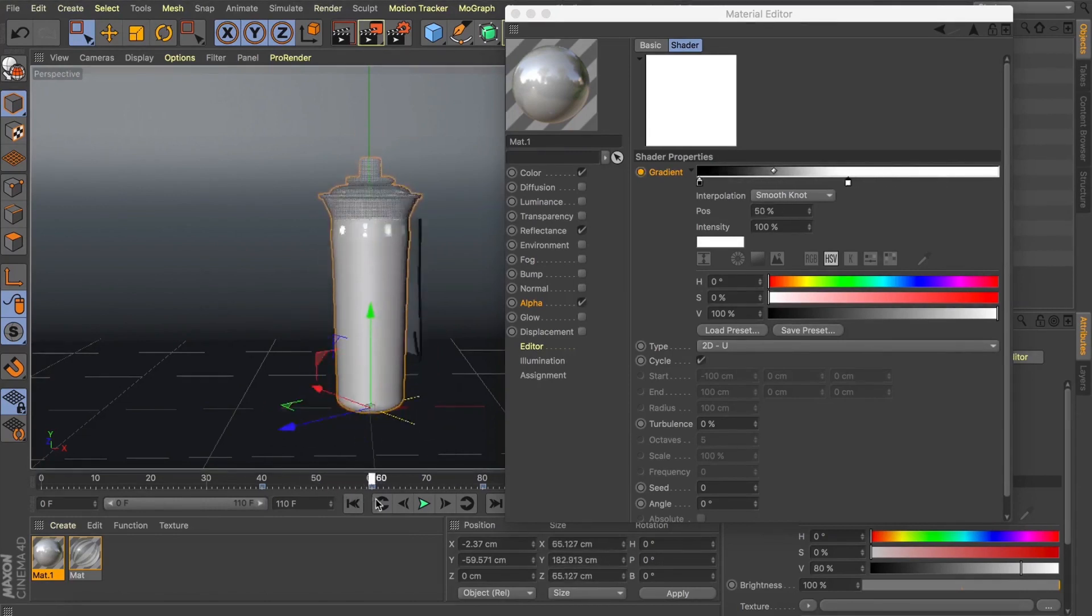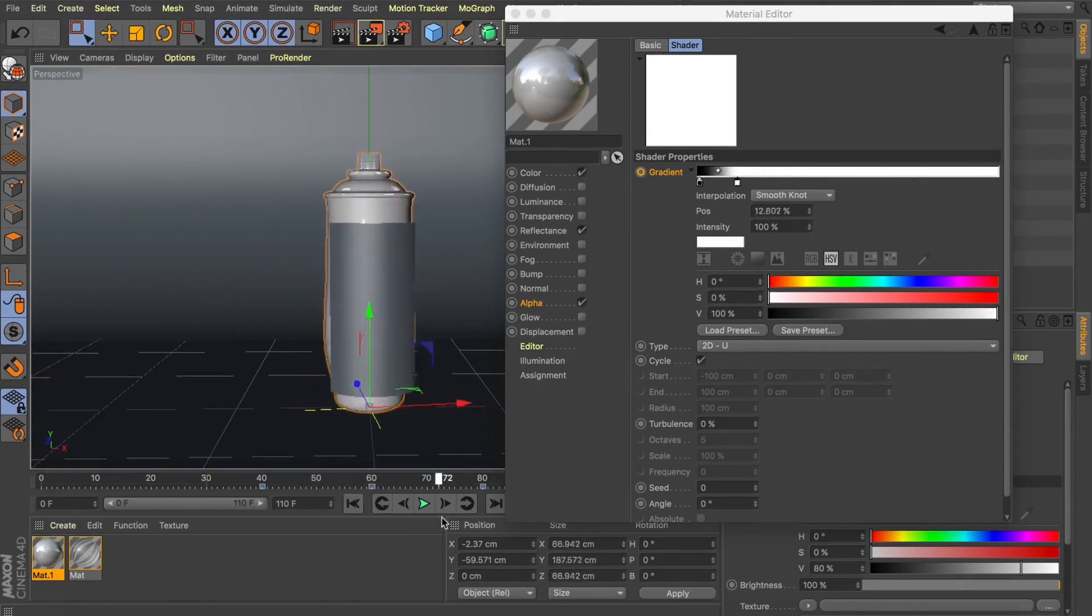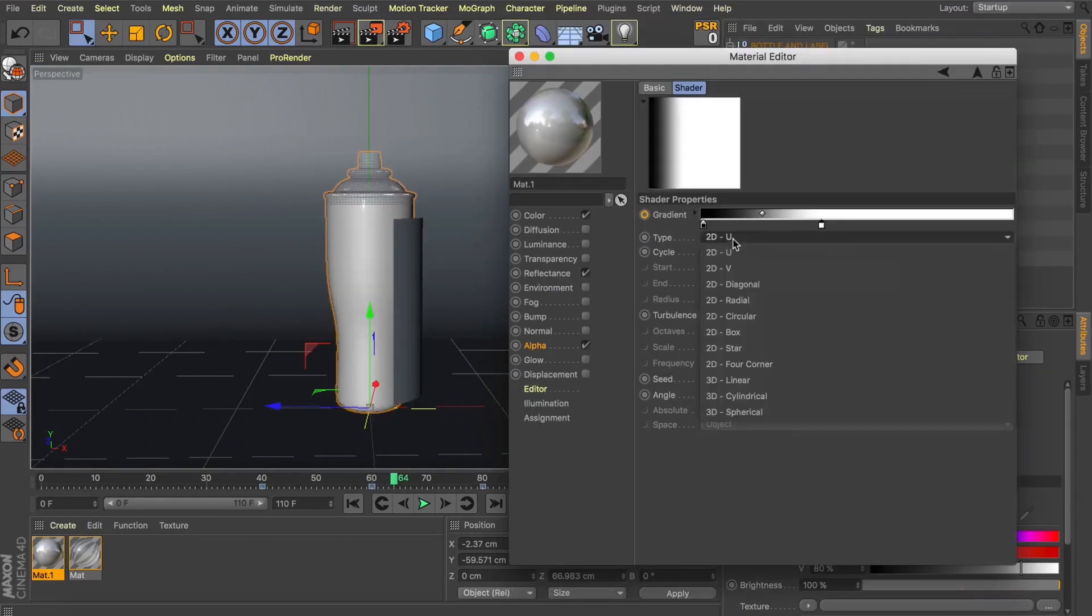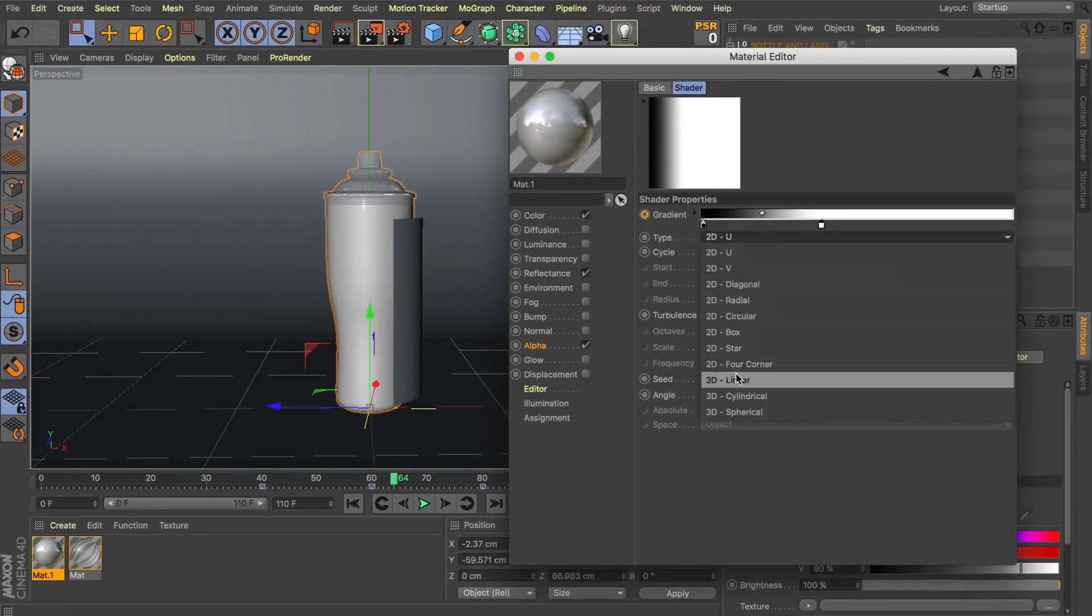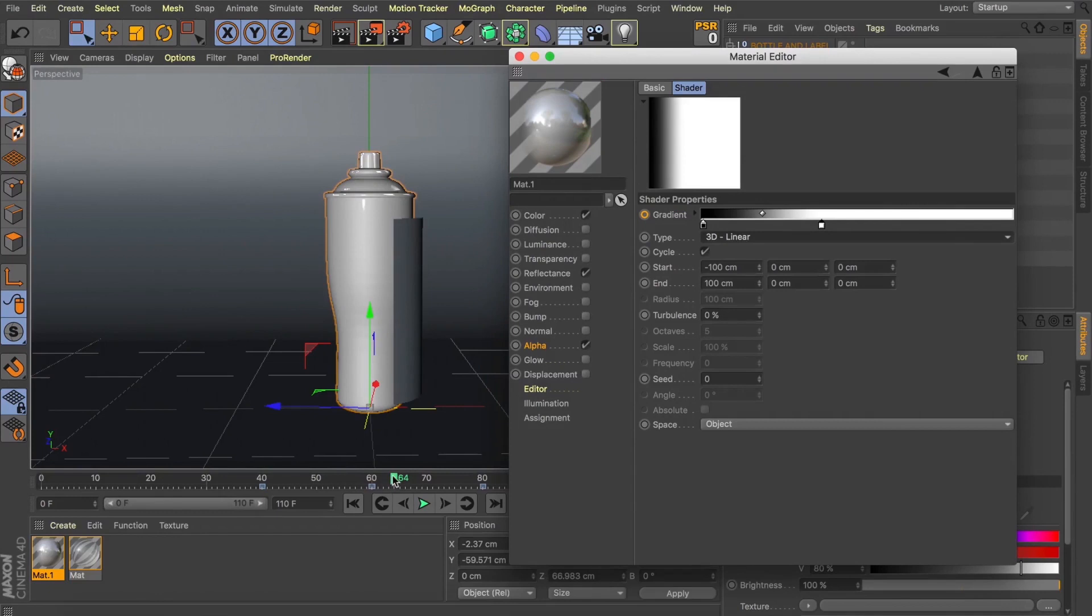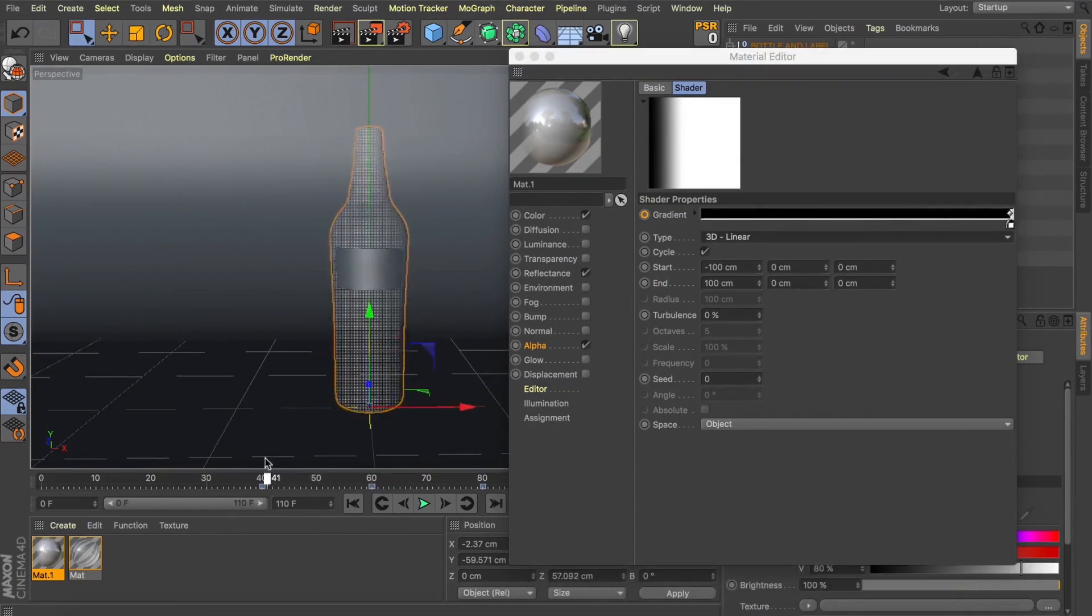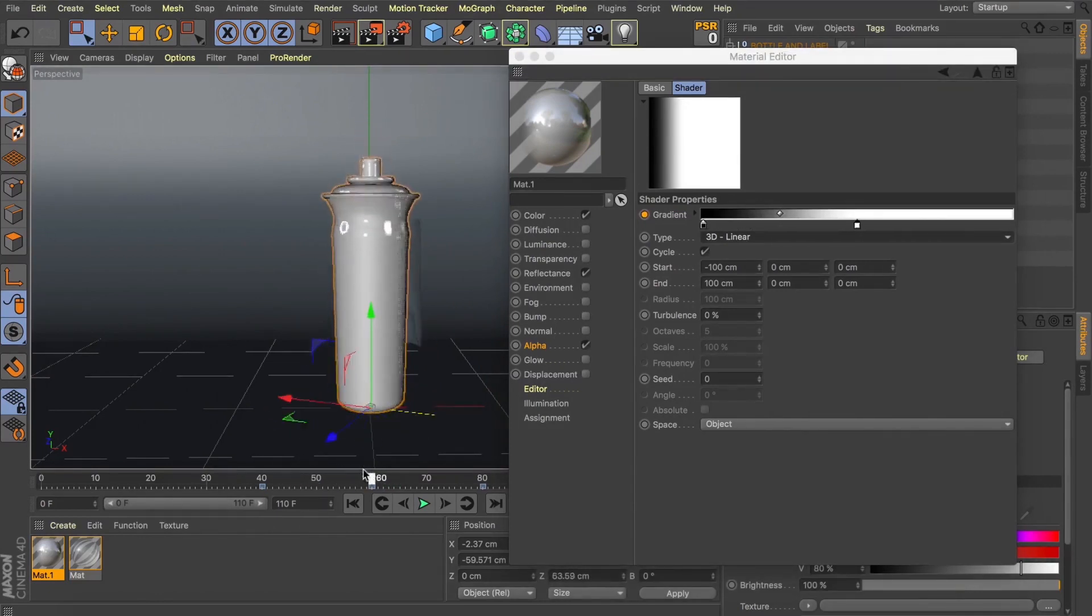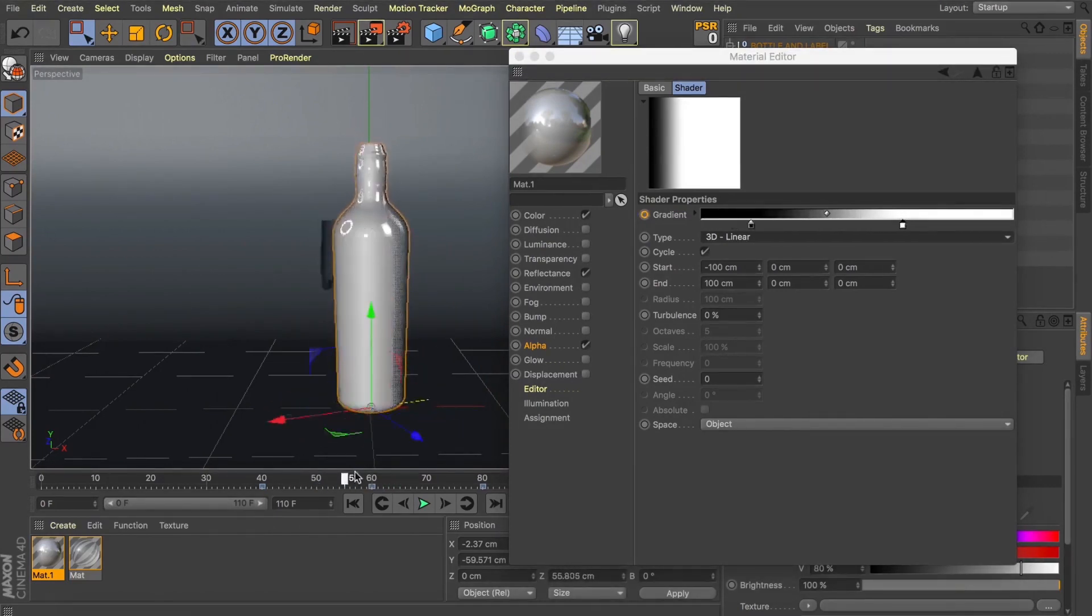Now just the same as when we applied this to a plane we can change the type of gradient that's going to be driving our animation. So let's have a look at 3D linear. And you can see now as I scrub through this it almost wipes from the side. And it's great with this because you can get some real unique looks each time.